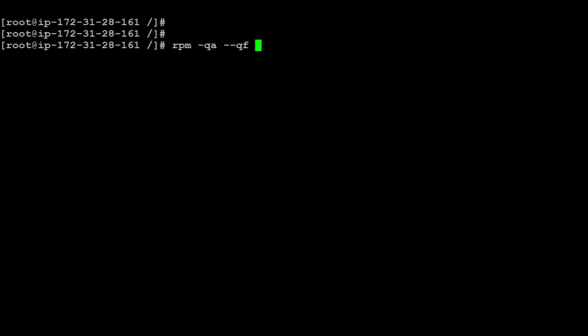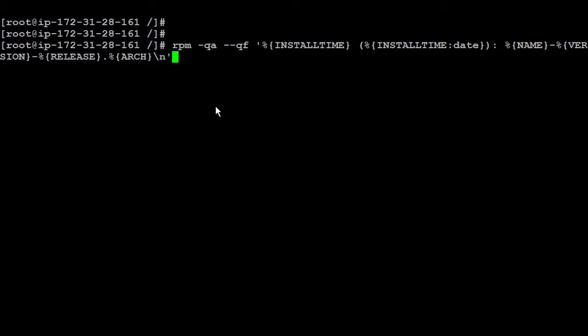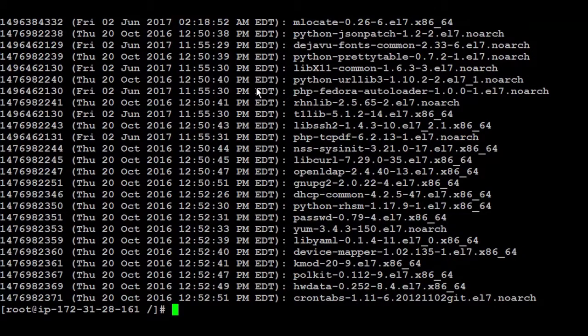After that, you can run several things, stuff like install time, install time date, name, version, release, and other stuff. So I prepared some of them, and I'm going to just paste them right now. Like that. So here I'm going to show the install time, and then the install time date, the name, and then I'm going to put hyphen, and see the version, the release, and arc. Now if you run that, you're going to get all the lists.